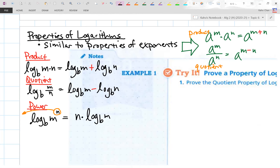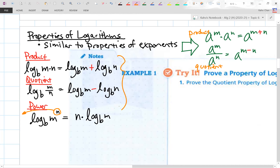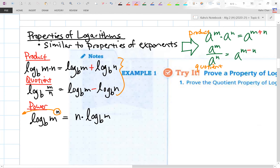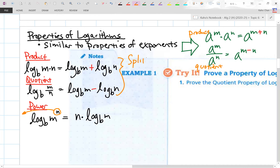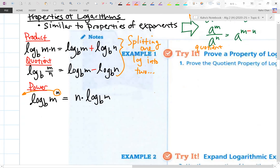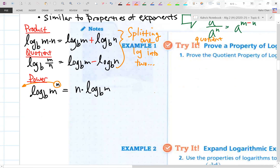One way I remembered the first two properties as a student: we're going from one log into two logs — like a lumberjack splitting one log into two. That's one way of looking at it.